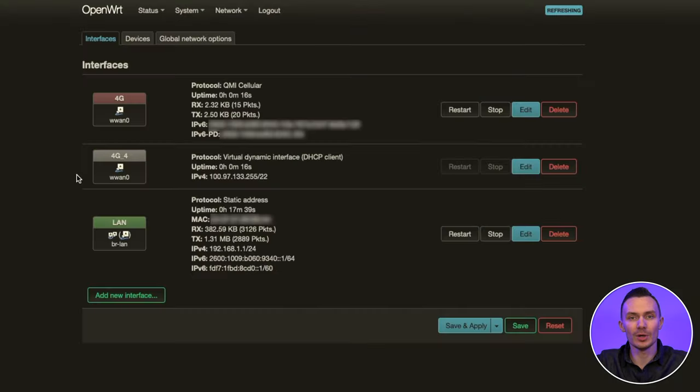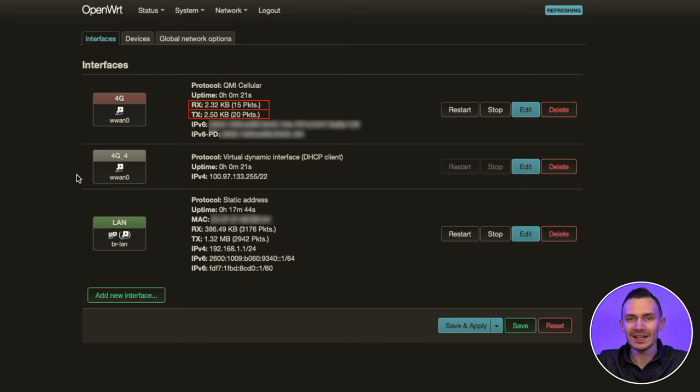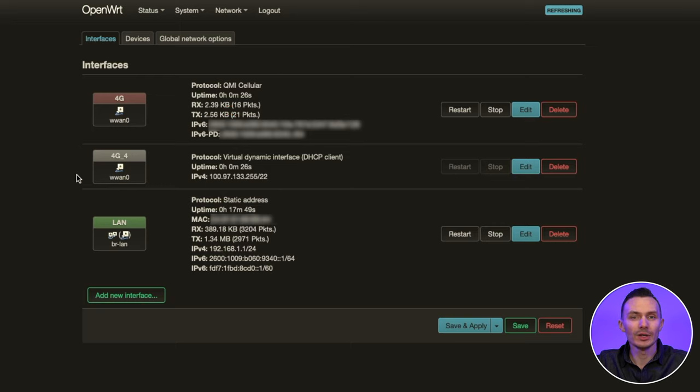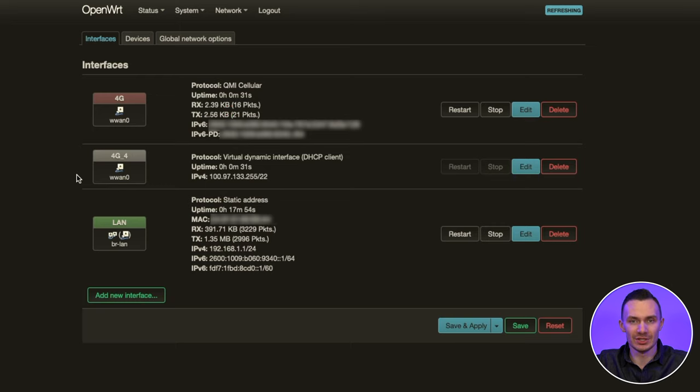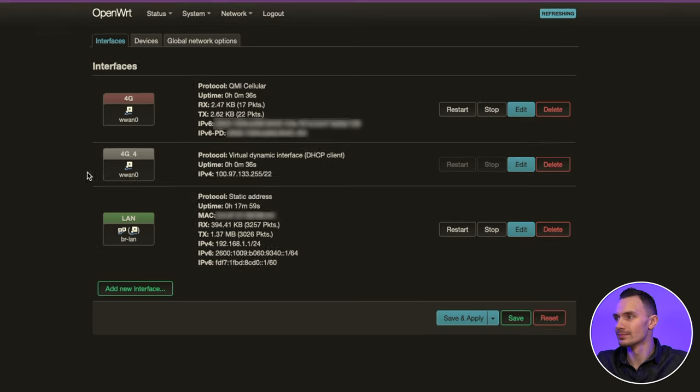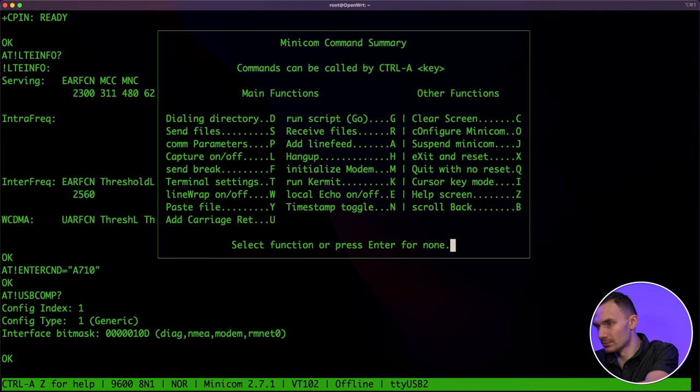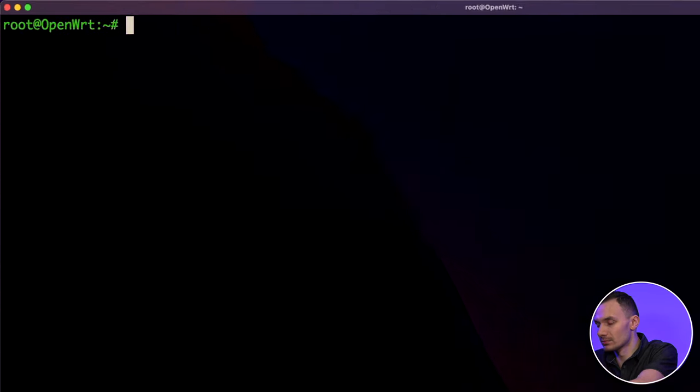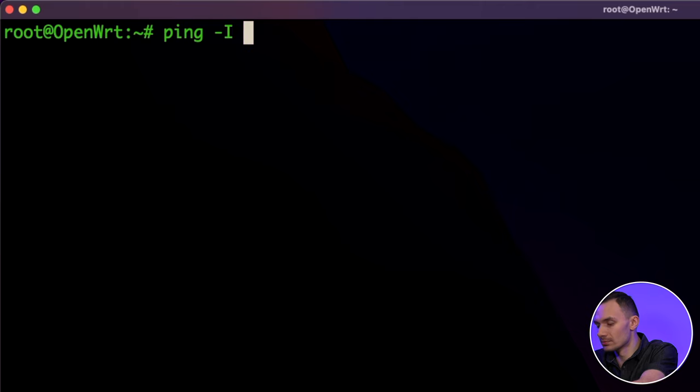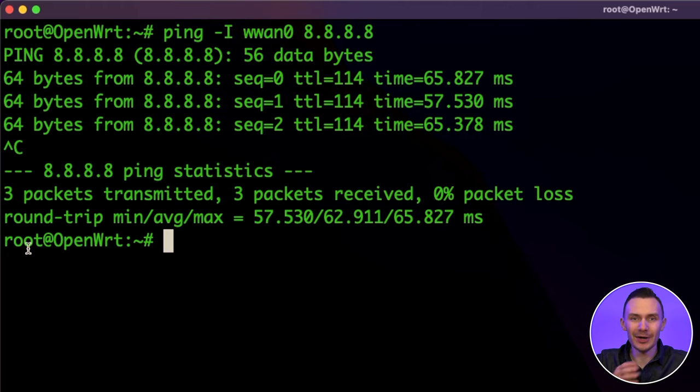Now that we've stood up this new interface, we should see TX and RX traffic, indicating our connection is live. In addition, I'll run a ping test through this 4G interface to again verify our connection. I'll use the command ping forward slash I WAN zero eight dot eight dot eight dot eight in the terminal. Great. We could see responses to our pings.